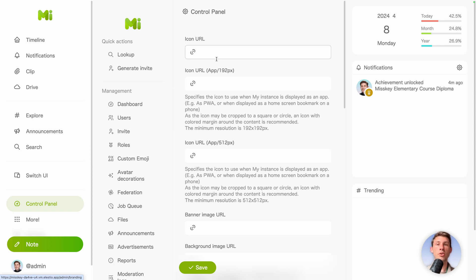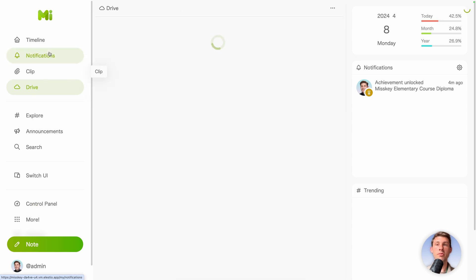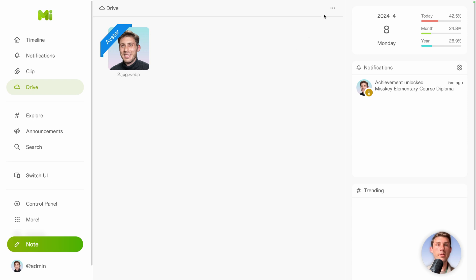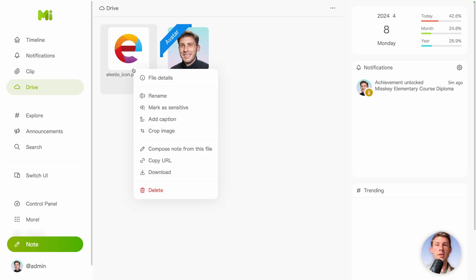And we will add our logo to not make it Misskey by default. So icon URL. To have an image, we can use the drive feature from Misskey. We have my beautiful picture. There are three dots on the top right. Upload the file. Now you have the file. Right click, copy URL.